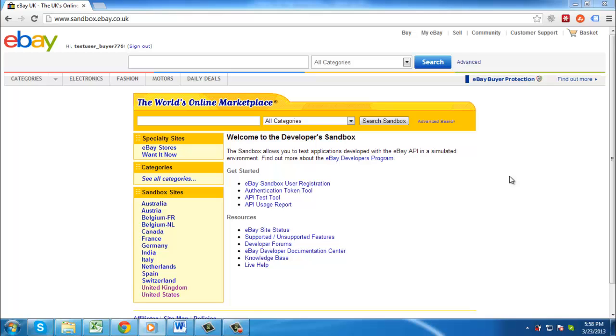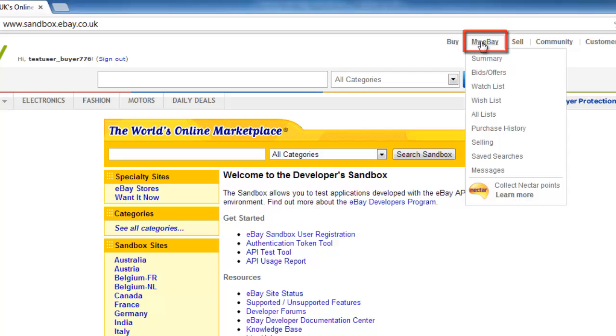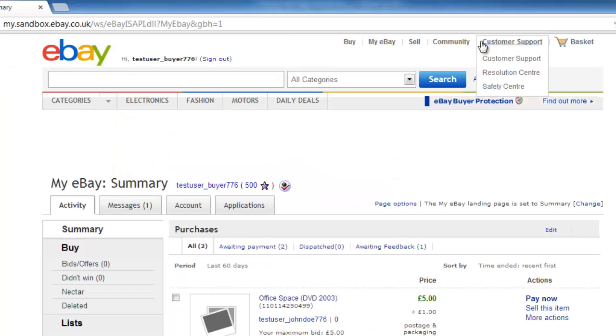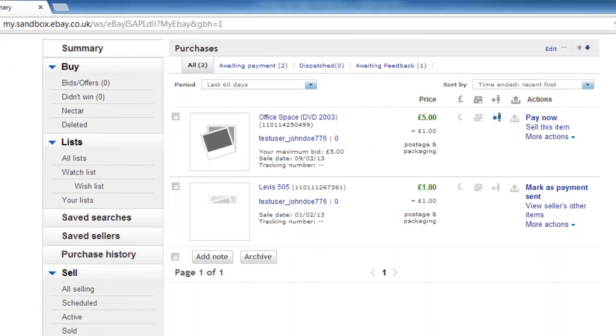Go to eBay and make sure you are logged in to your account. At the top of the page, click the My eBay link and on the page that loads you should see a list of all the items you have recently purchased.